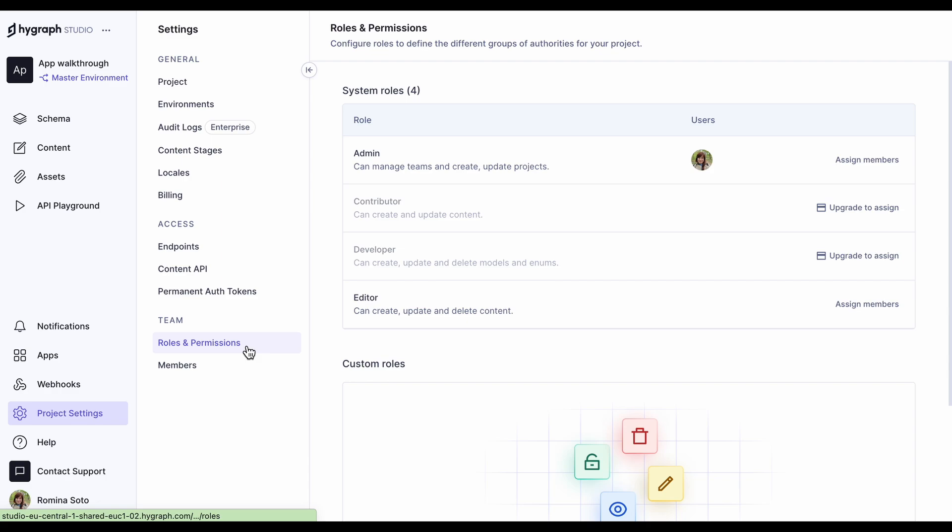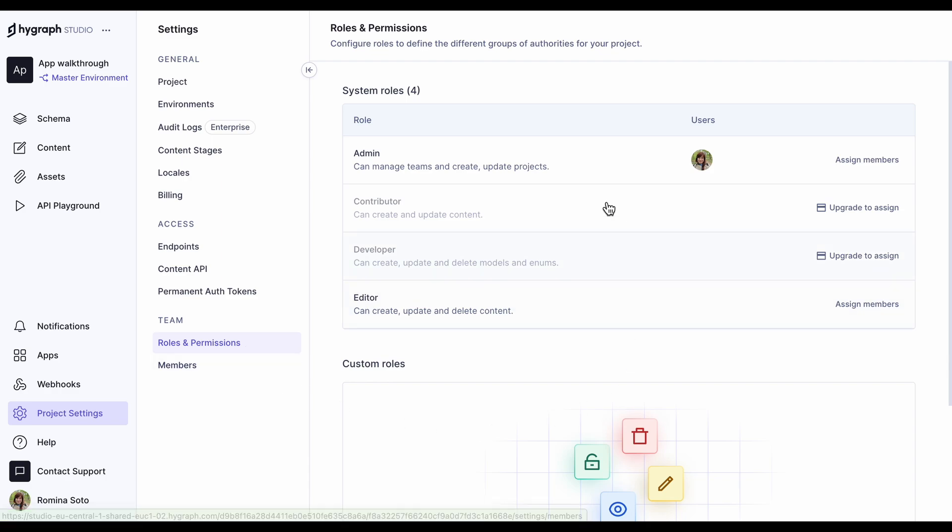Up next, we have roles and permissions. All HiGraph projects come with admin and editor system roles out of the box. You can upgrade your plan to get contributor and developer roles, or even to create custom roles according to your specific needs.